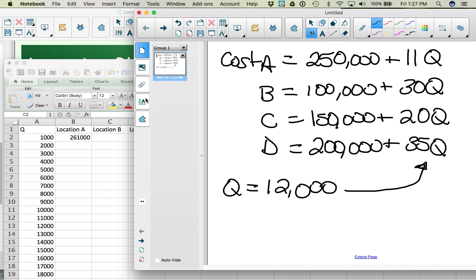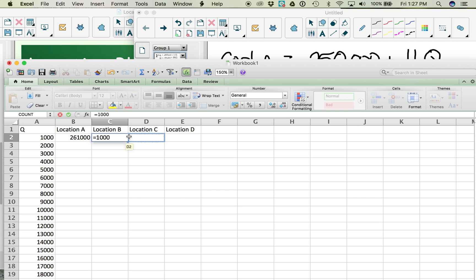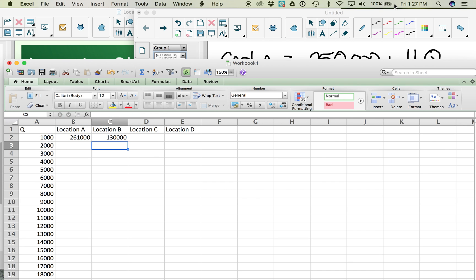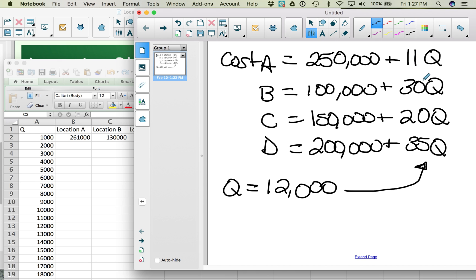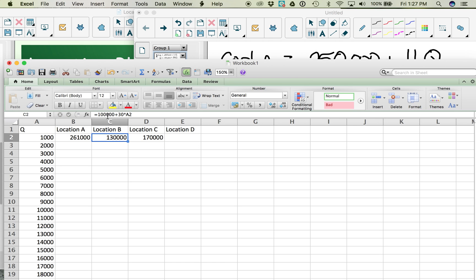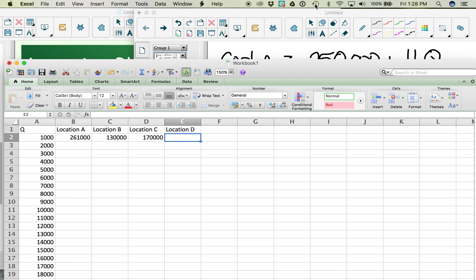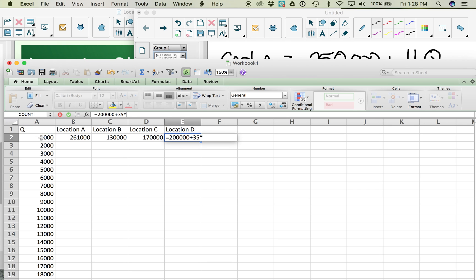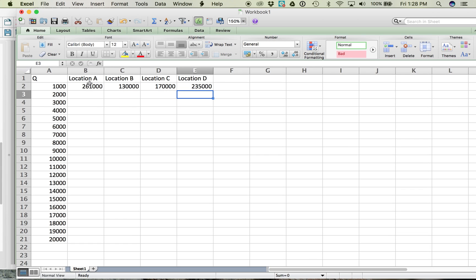For location B, the formula is 100,000 plus 30 times the quantity. For location C, it's 150,000 plus 20 times the quantity. For location D, it's 200,000 plus 35 times the quantity. We can then drag all these formulas down the spreadsheet to populate results for all quantity values.